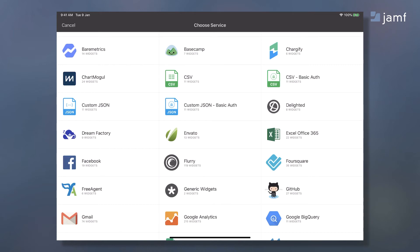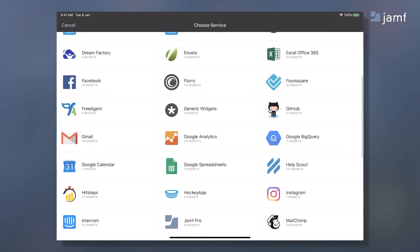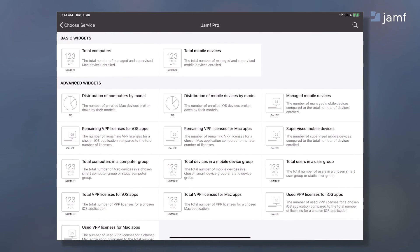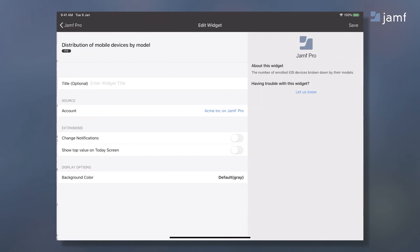Scroll down and I see Jamf Pro has 15 templates to track your KPIs as a pie, a gauge, or a number visualization. I'll choose distribution of mobile devices by model for this example.